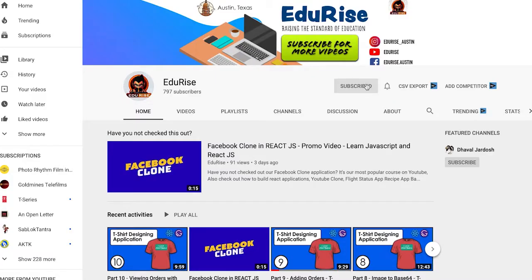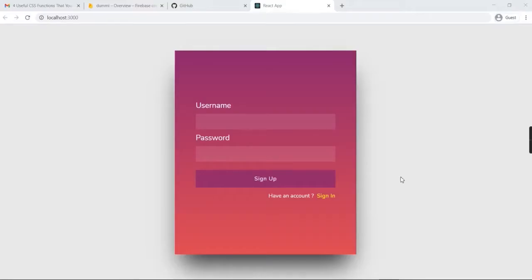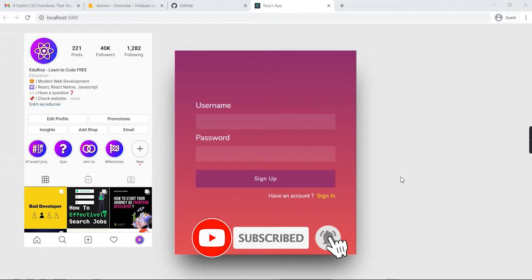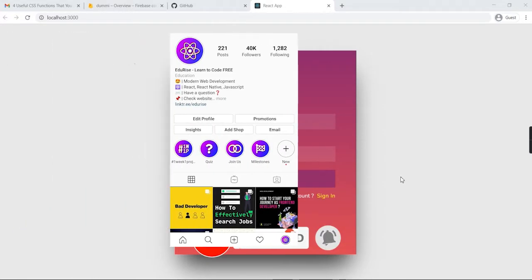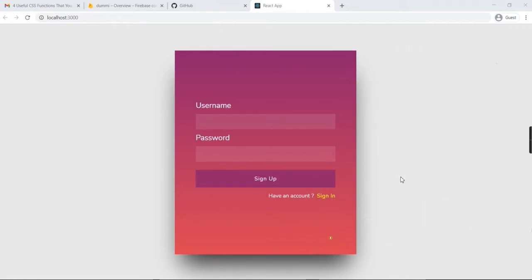Don't forget to press the subscribe button and click the bell icon to stay up to date with all our videos. Hey everyone and welcome. This project is about how to use Firebase in your React application. Nandesh is going to show you in a project-based manner. If you haven't subscribed to our channel, go ahead and subscribe. Follow us on Instagram — the next voice you'll hear is from Nandesh.